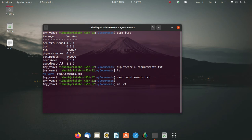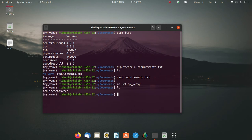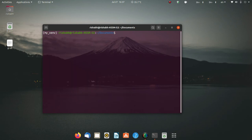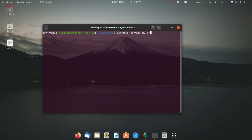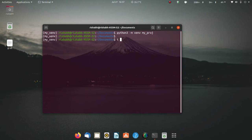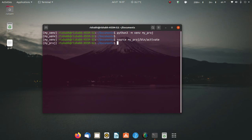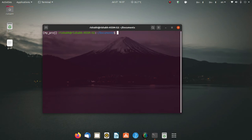Now I'm exiting. To use this requirements.txt, let's say I want to delete my existing virtual environment — I'll delete it and then create a new virtual environment. This time I'll name it 'my_approach'. When I press enter it will create a new virtual environment, and then I'll activate it.